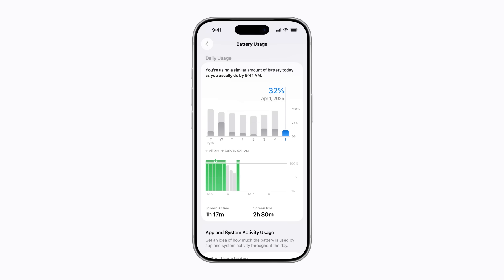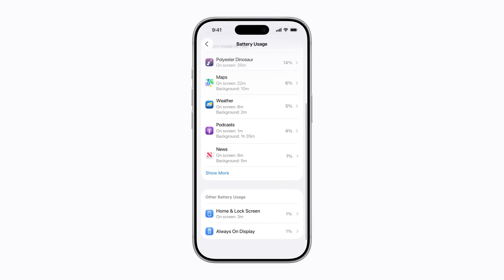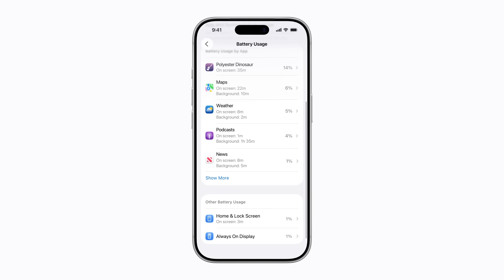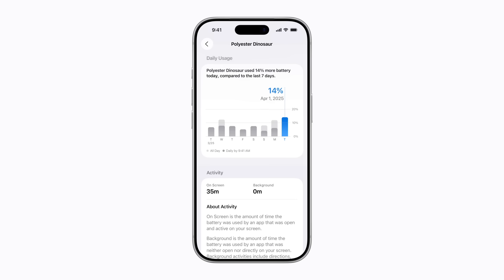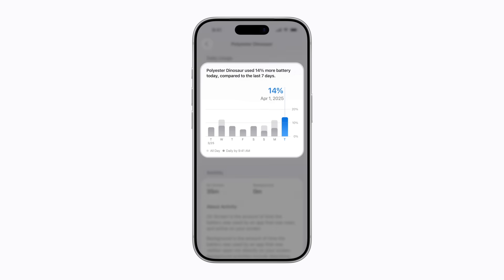Scroll down to learn about battery usage by app. Then, tap an app to find out how much battery you used with it over the past seven days.